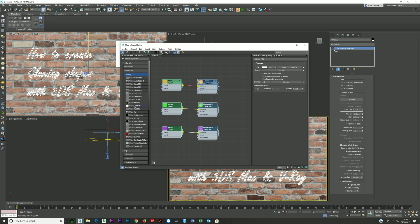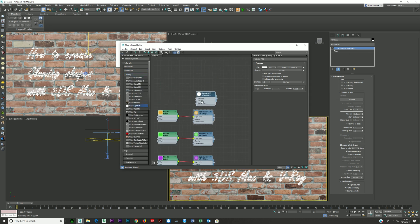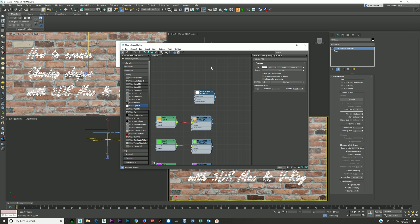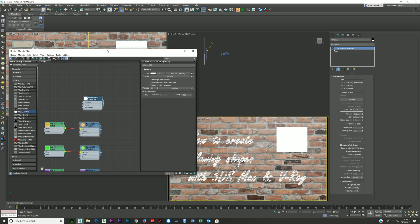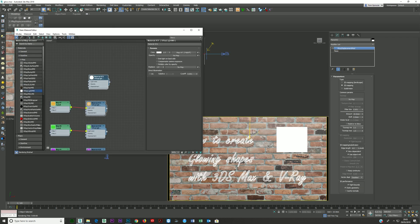Open your V-Ray section and you need a V-Ray light material — just double click on it, bring it over, and you're going to need to create some text.